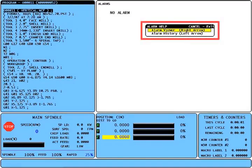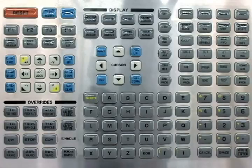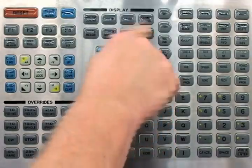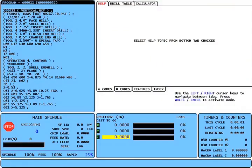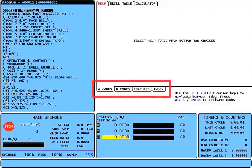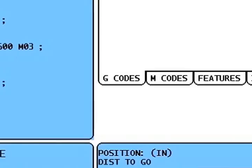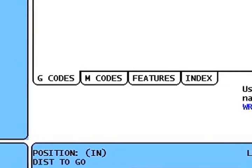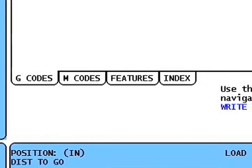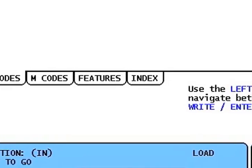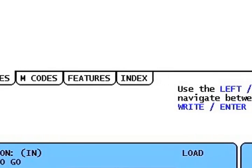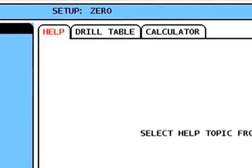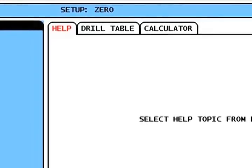There is no change to the alarm message display other than the added quick key help screens. The last key is the help calc key. We have regrouped the help and calculator functions into the tab format. Under help, we have sub tabs for G-code and M-code lists, features — which is a quick overview of the topics covered in this video — and index. The index sub tab is a wealth of information on the Haas control and should be read before operating the machine. Along with the help tab, there is a drill table tab, which is a drill tap chart, and the calculator tab.